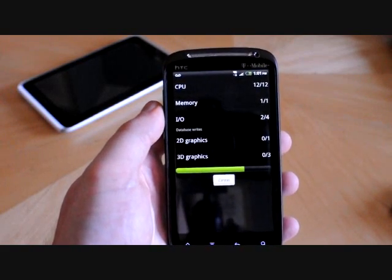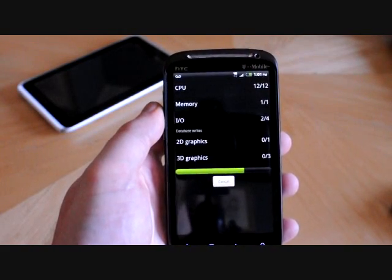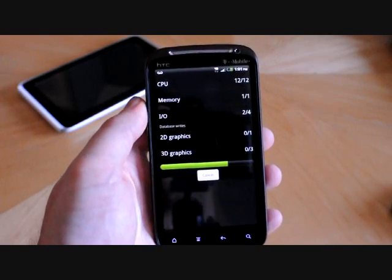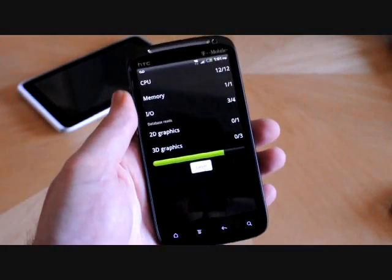The first one up is Quadrant Standard. That's available on the Android market.